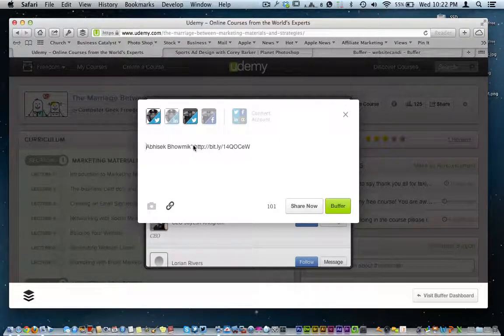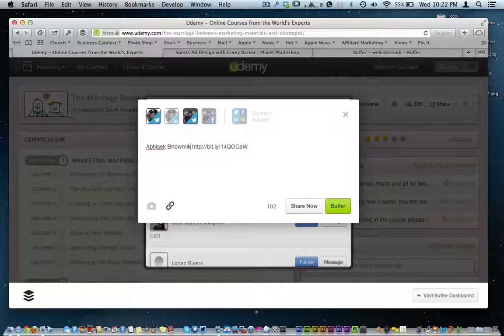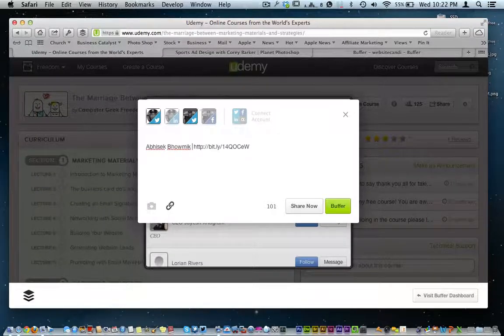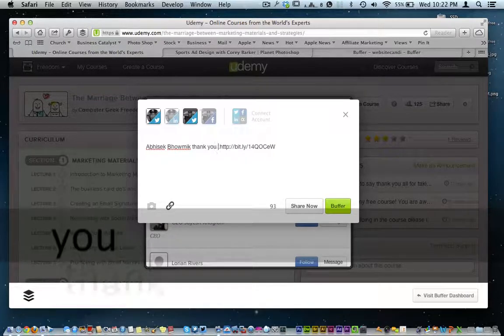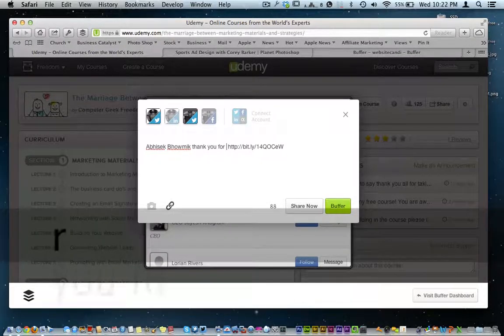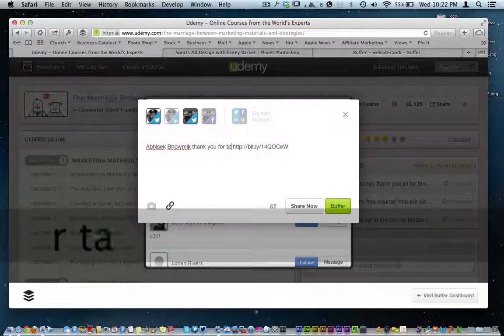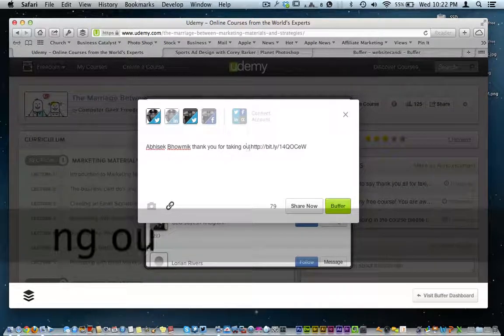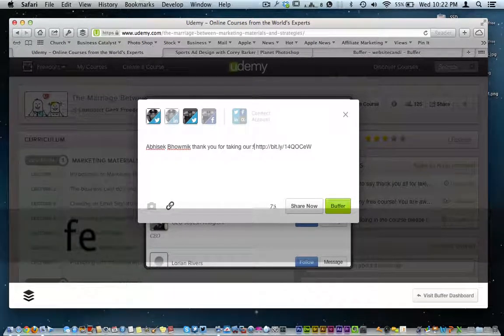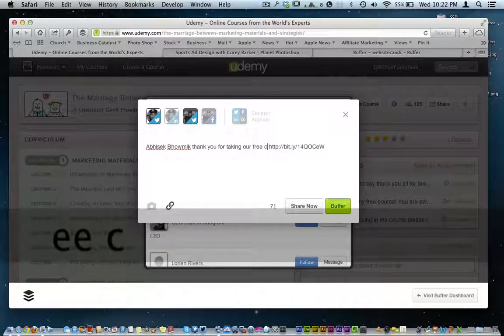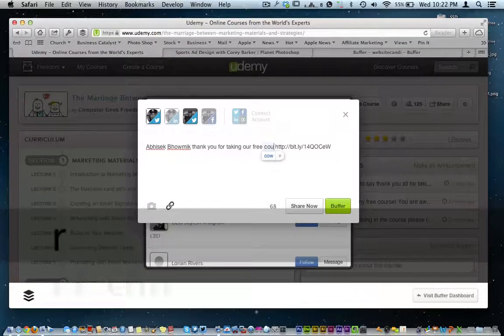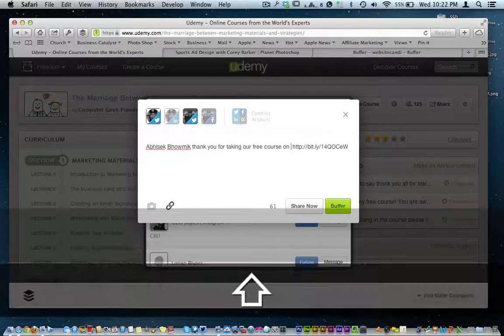And then I kind of go over and just type out a quick little message and just thank them publicly. So with this person right here, I would just say, I can't pronounce his name, whatever it is. I would say thank you for taking our free course on Udemy.